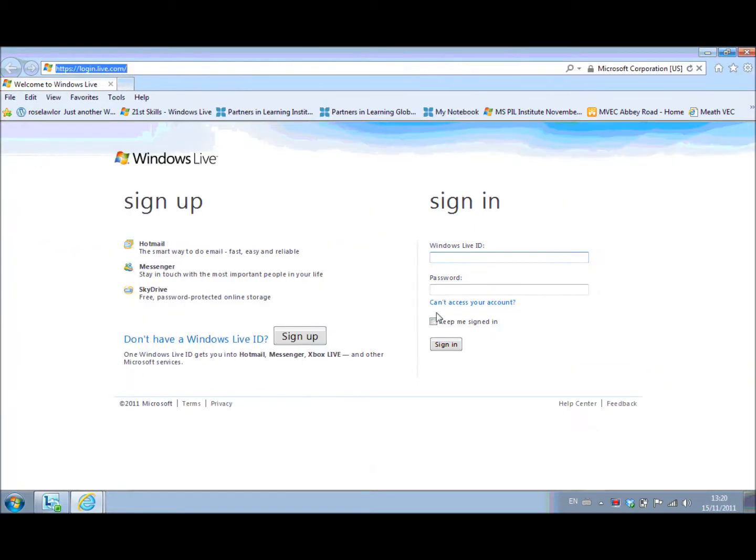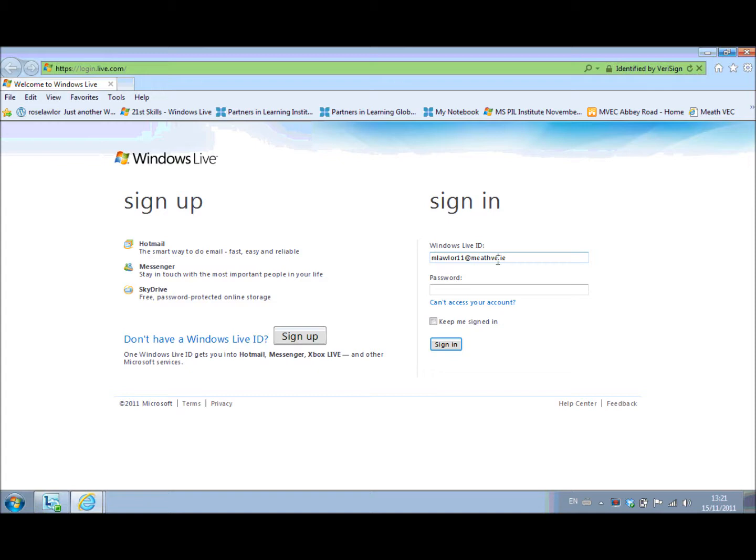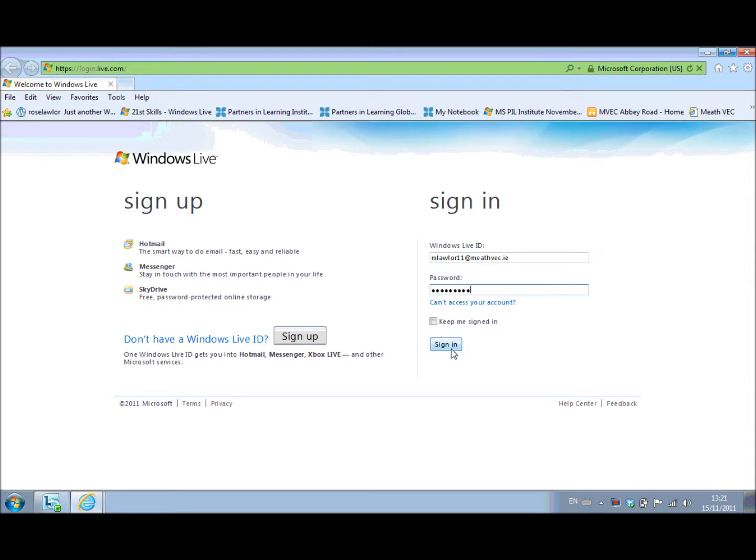So I just maximize my screen there and I put in my full Windows Live ID. So in this case it's M Lawler number 11 for the year I started in the school at meadvec.ie. And my password then, be very careful putting in your password to make sure that you have upper and lower case and the number is correct. And then select sign in.